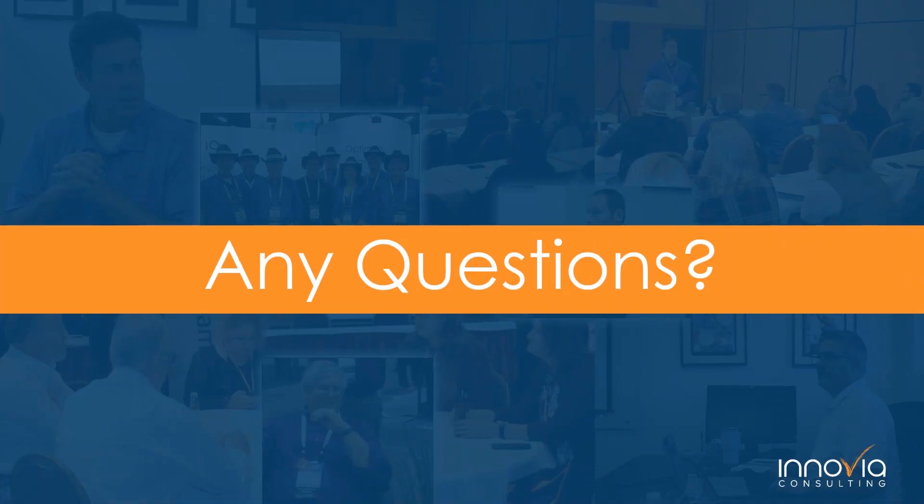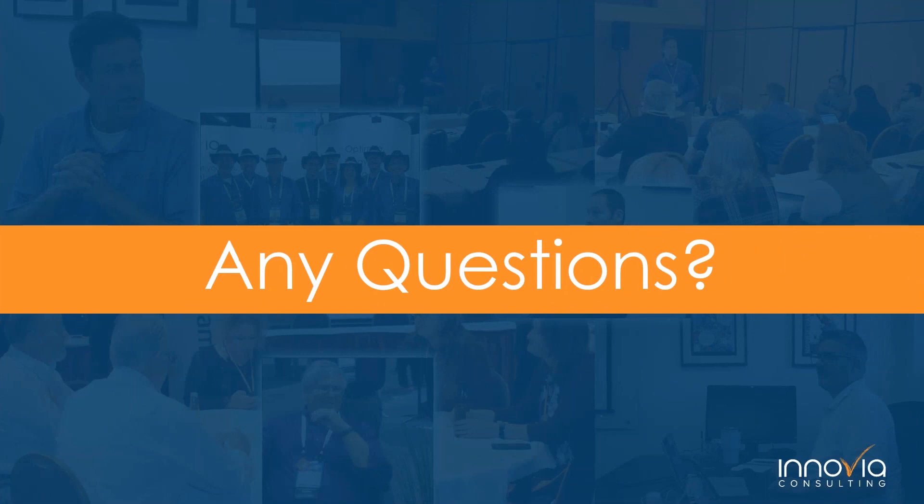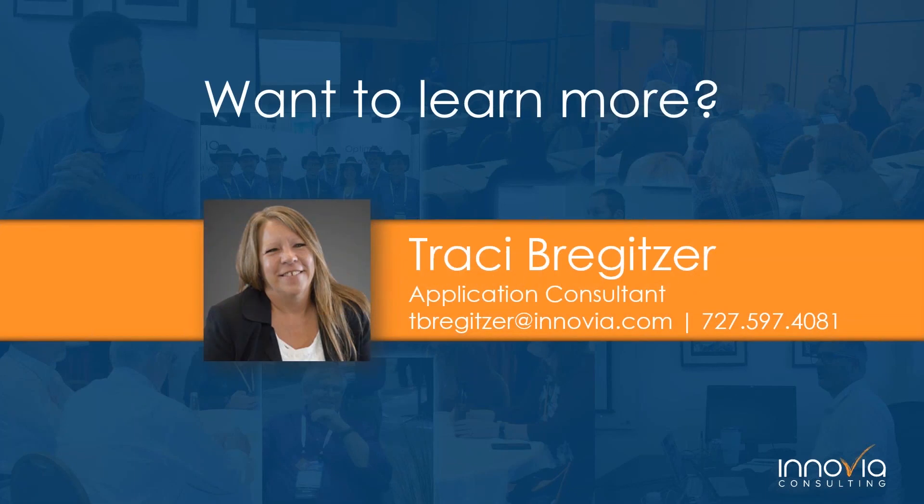Is there any questions? Thank you, Tracy. No, none have come through as of right now. If anybody does have any, please feel free to type those in, and Tracy can get those addressed. Or if you'd like to contact her individually or your account rep, you're more than welcome to do so. Tracy's got her information up there on the screen as well. Or like I said, you can contact your Inovia account manager or rep.